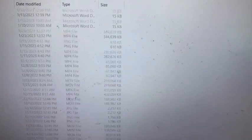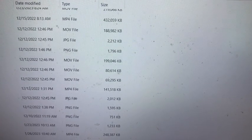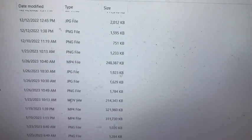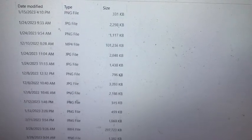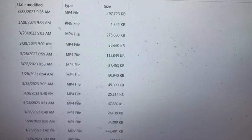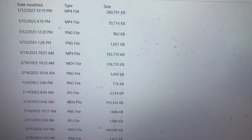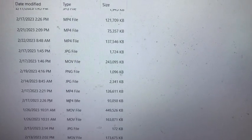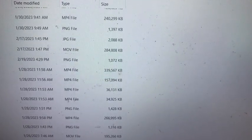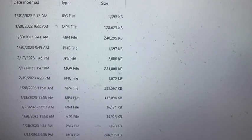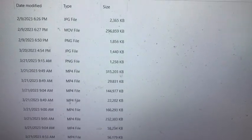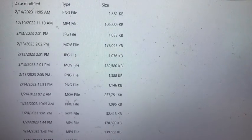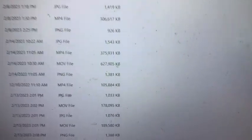I'm going to scroll through here so you can see the file sizes. I have MOVs, JPEGs, PNGs, MP4s of various sizes. With some drives, people experience a slowdown when trying to open large files, and I have not had that problem with Seagate.